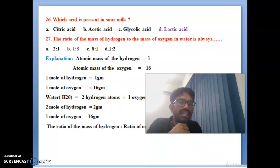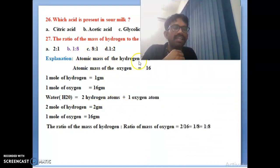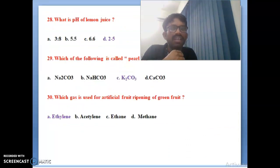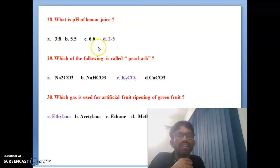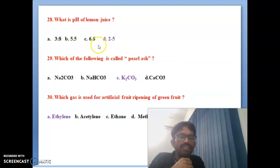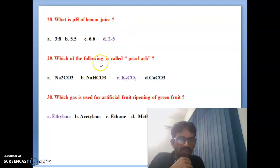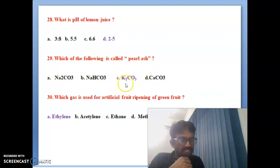Twenty-fourth bit: the chemical formula of lime water is Ca(OH)2. Twenty-fifth bit: which of the following compounds is known as caustic soda? Sodium hydroxide is called caustic soda. I have mentioned a table with very clear explanation of various chemical compounds, their common names and chemical formulas.